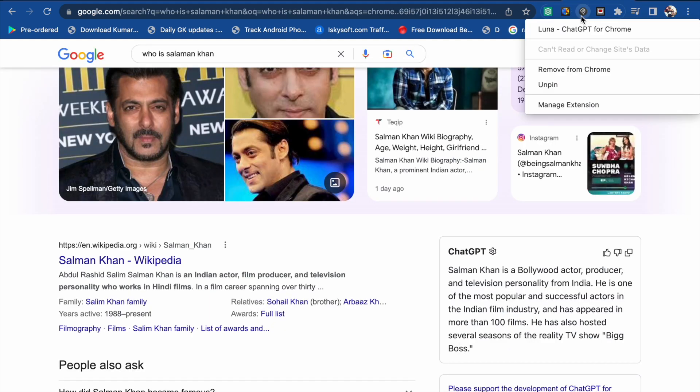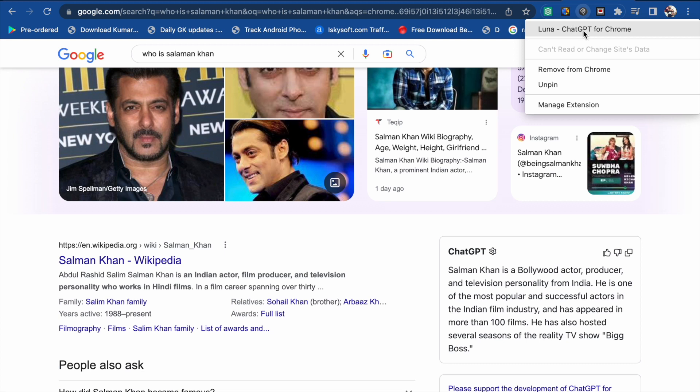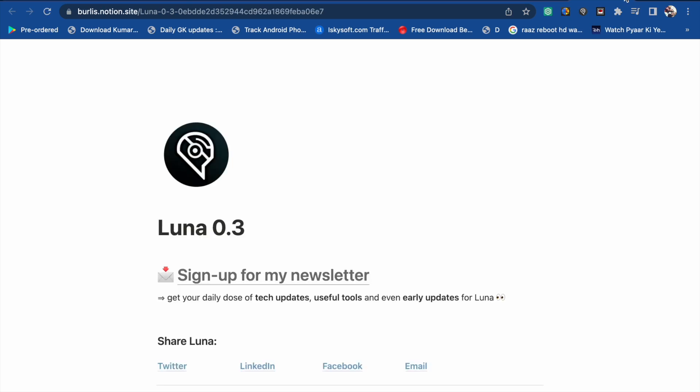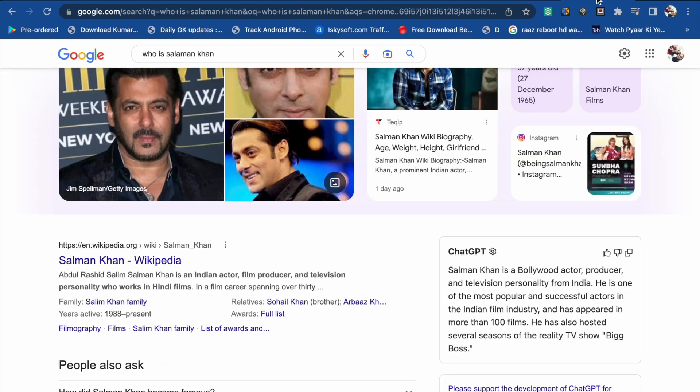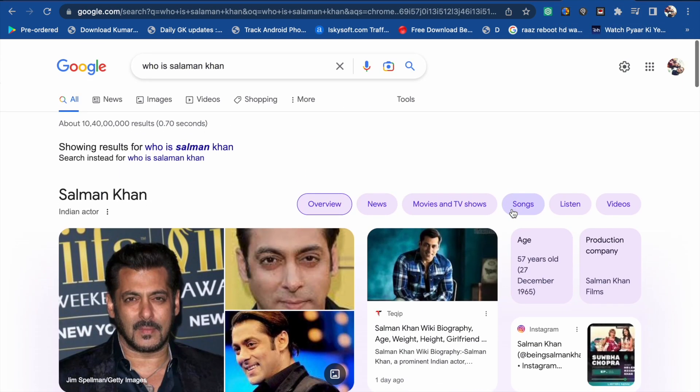So here you will see this extension. When you click on this, you will see Luna ChatGPT like this. This is the Chrome extension, so whenever, wherever you want to go to ChatGPT, you can use this Luna Chrome extension.